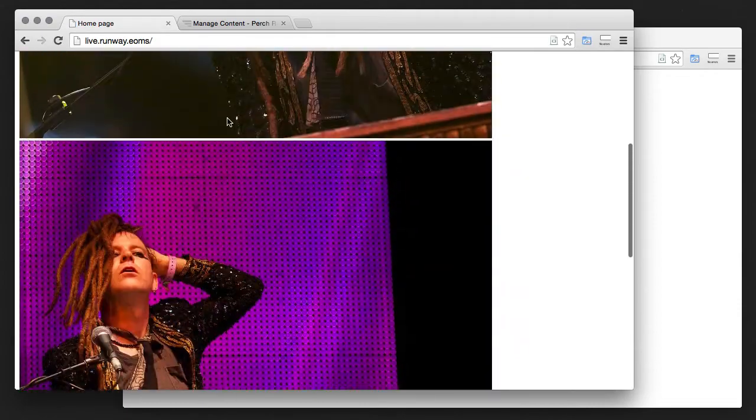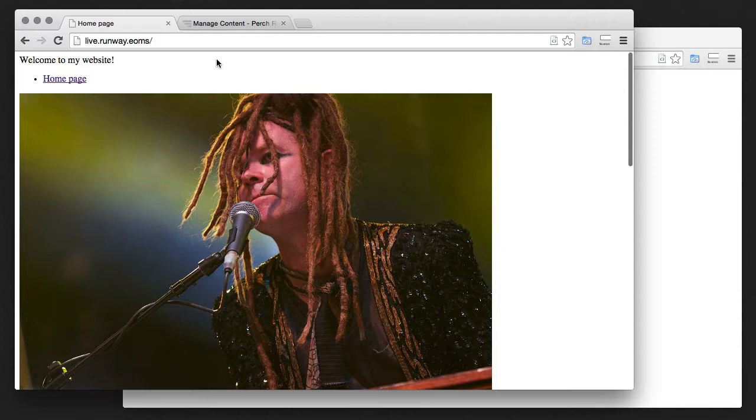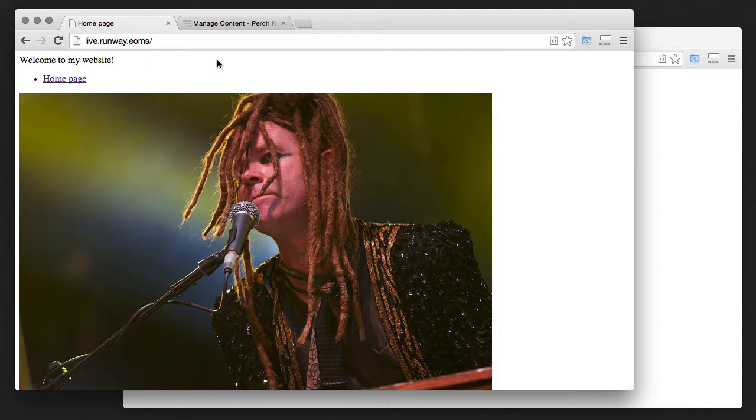So this is our site set up by the client. They've added their content and now we want to come along and make some changes in our development environment. But we need to get our development environment up to date first.